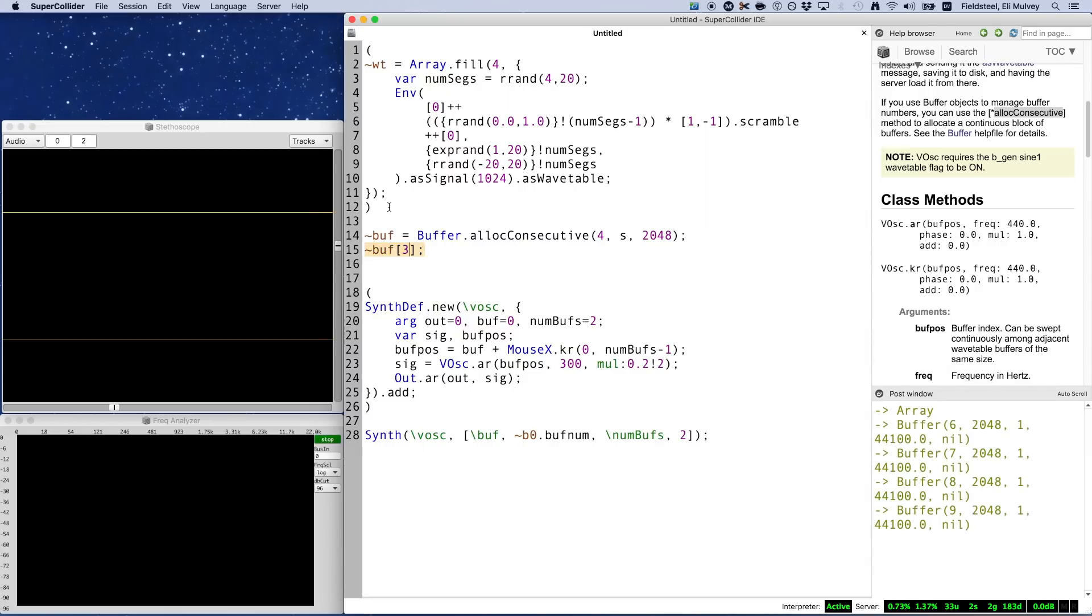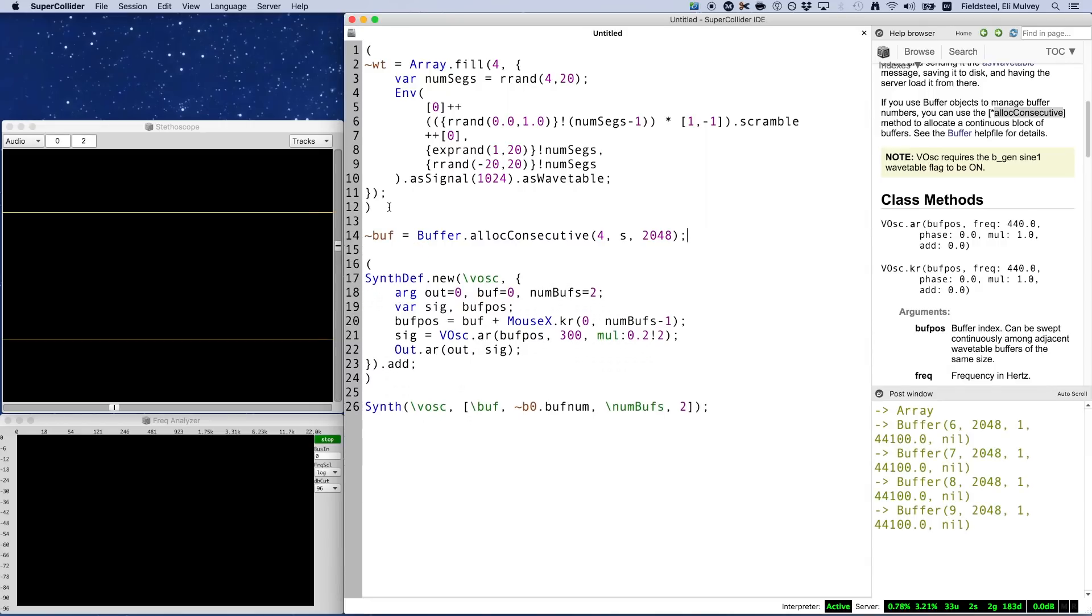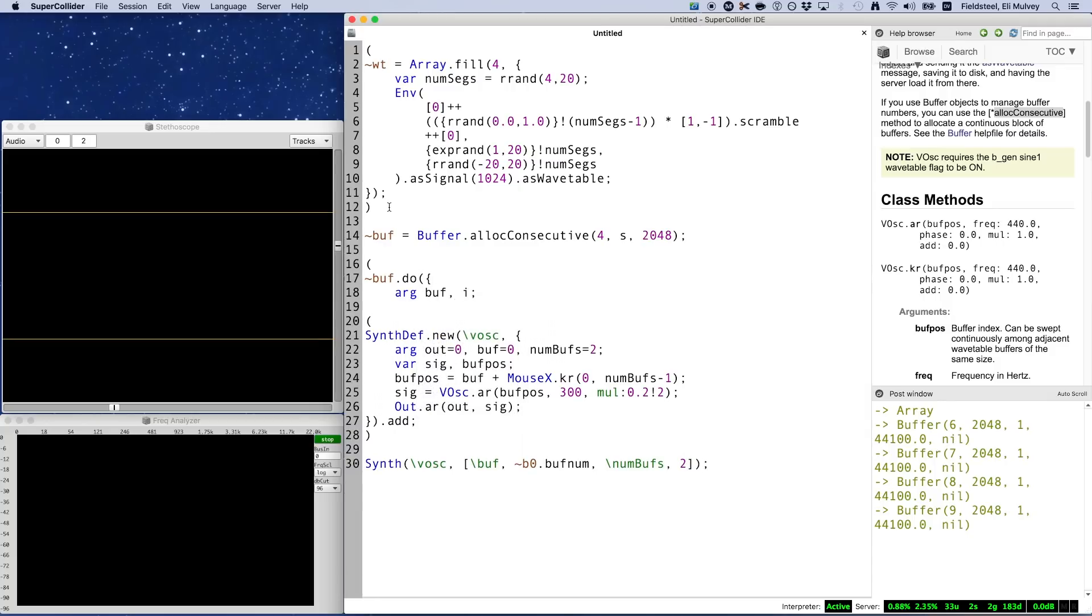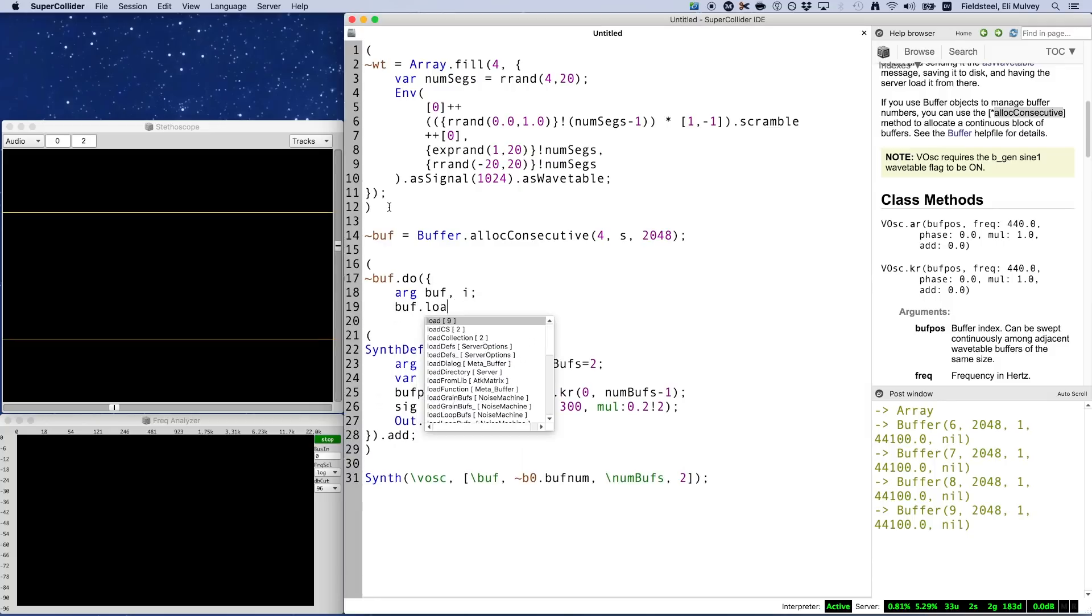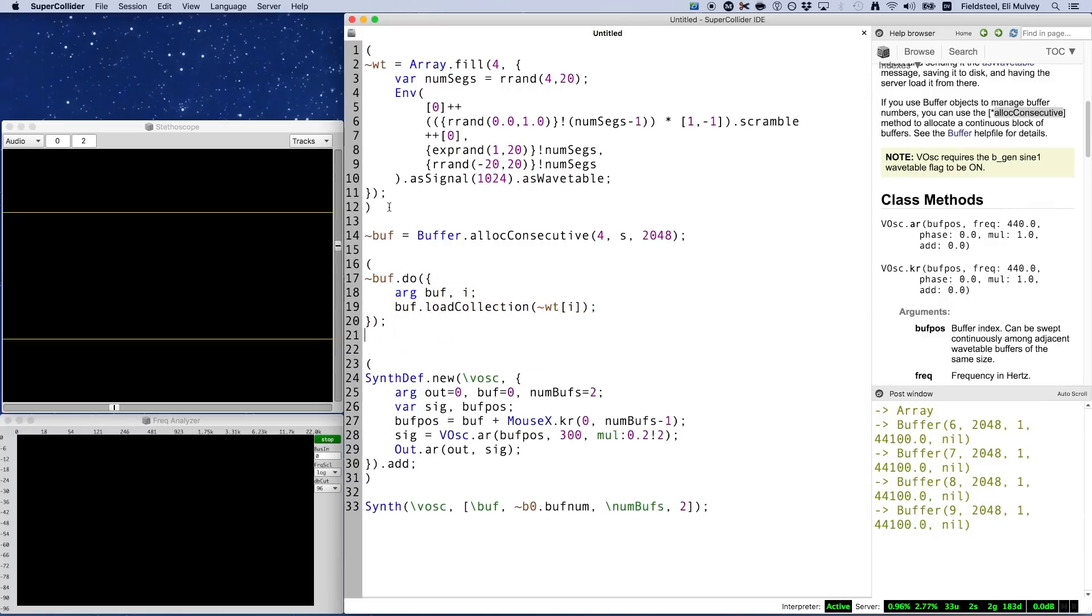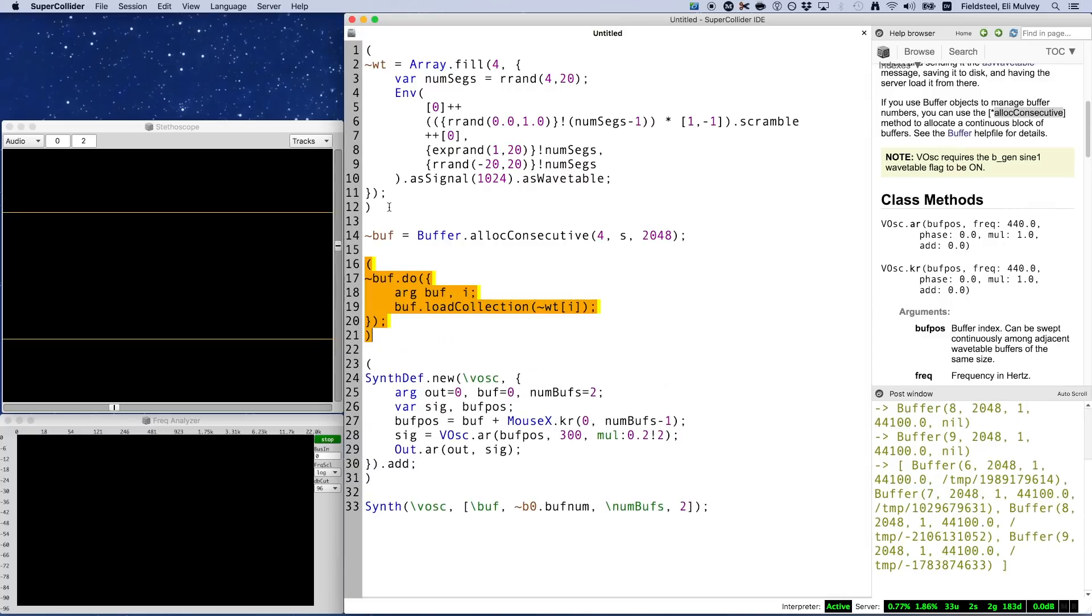Next, we just need to fill these buffers with our four wavetables. We could do this easily by just iterating over the array, tilde buff dot do, passing in each buffer and an iteration counter, and use load collection to fill each buffer with the corresponding wavetable data.